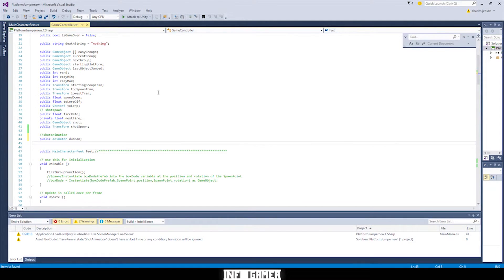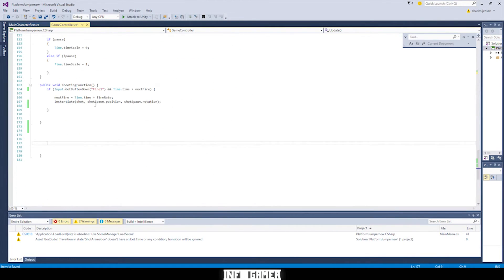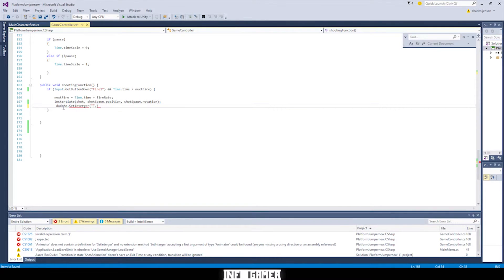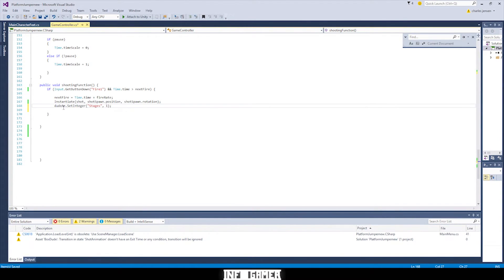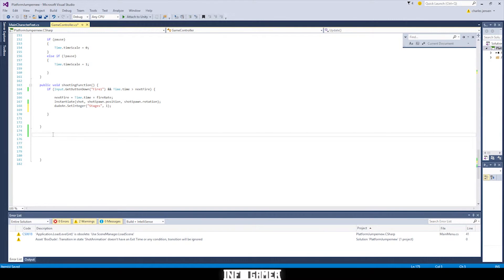Let's scroll down and put a line of code in our shooting function. This is going to be 'dude.SetInteger()' — inside the parentheses we'll put 'stages' and set it to one. Make sure everything is spelled right and that'll get rid of all the errors. Then let's create a coroutine function.